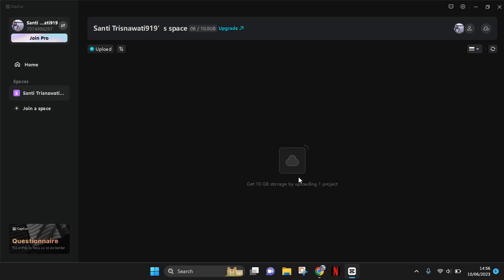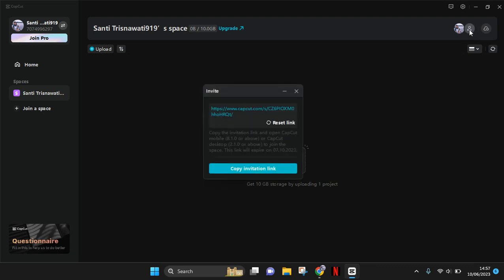And to invite someone, you can just click on this icon right here. So this is my photo and here click on this person and then plus icon in here. Just click on that and there will be a pop-up box.